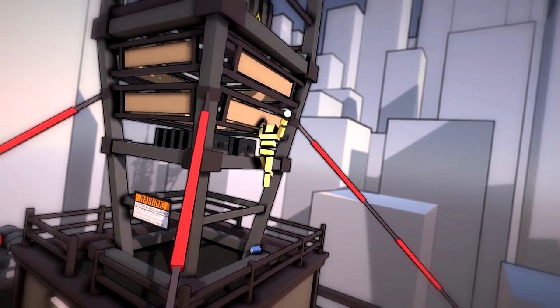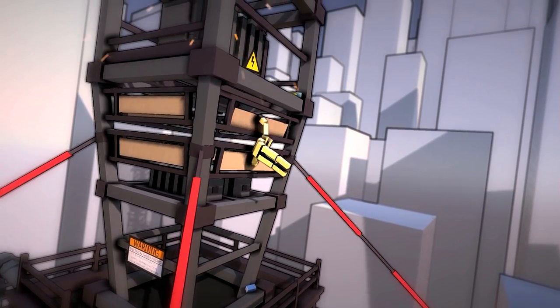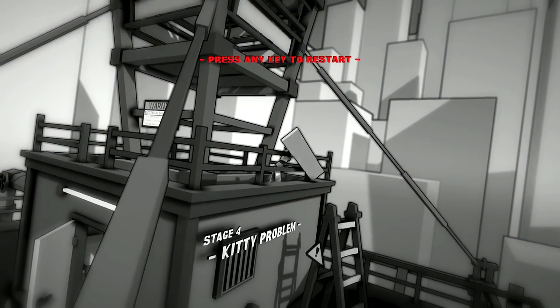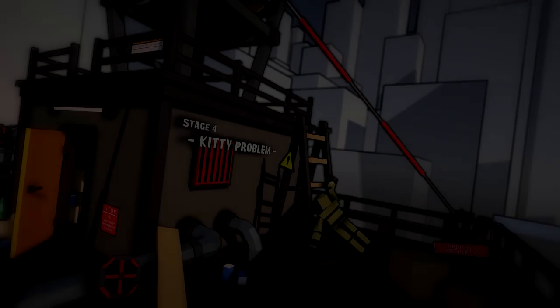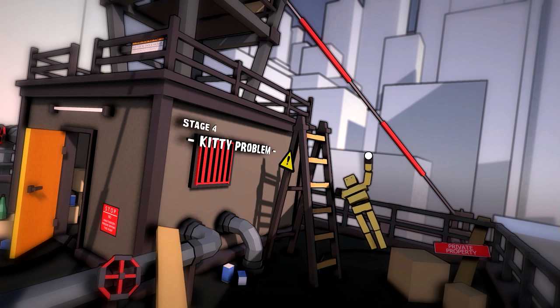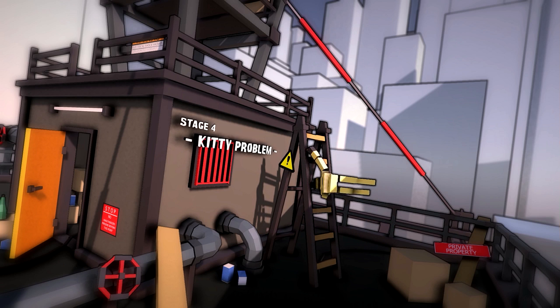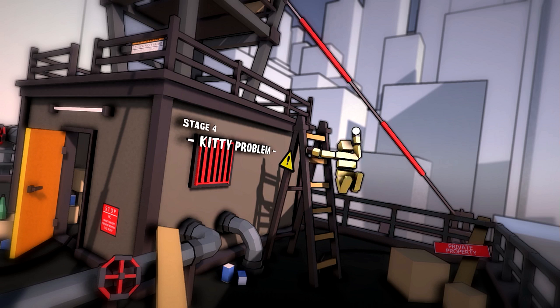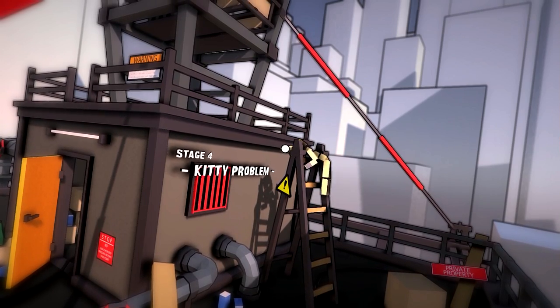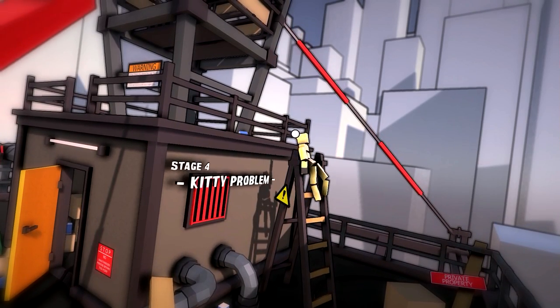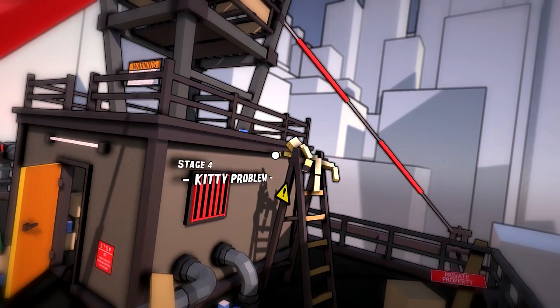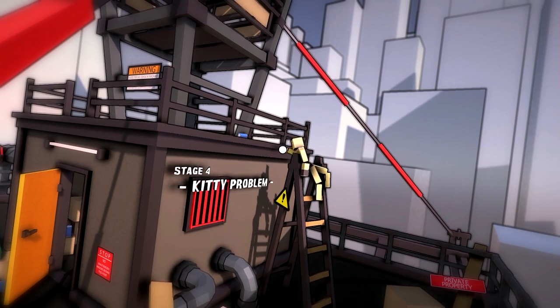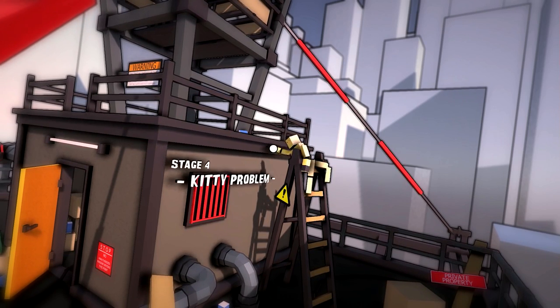Oh, no, oh my goodness. I'm supposed to save a cat in this level. Oh my goodness, come on, come on, come here.